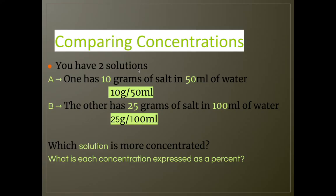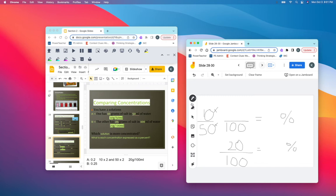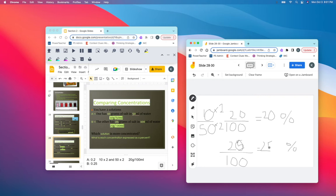What if I have 10 grams of salt in 50 milliliters of water and 25 grams in 100 milliliters of water? Which solution is the most concentrated? I need to change these so they're both out of 100. I'm going to multiply by 2: 50 times 2 gives 100, and 10 times 2 gives 20. So I have 20 over 100, or 20 percent, versus 25 over 100, or 25 percent. The 25 grams of salt in 100 milliliters is more concentrated, at 25 percent.